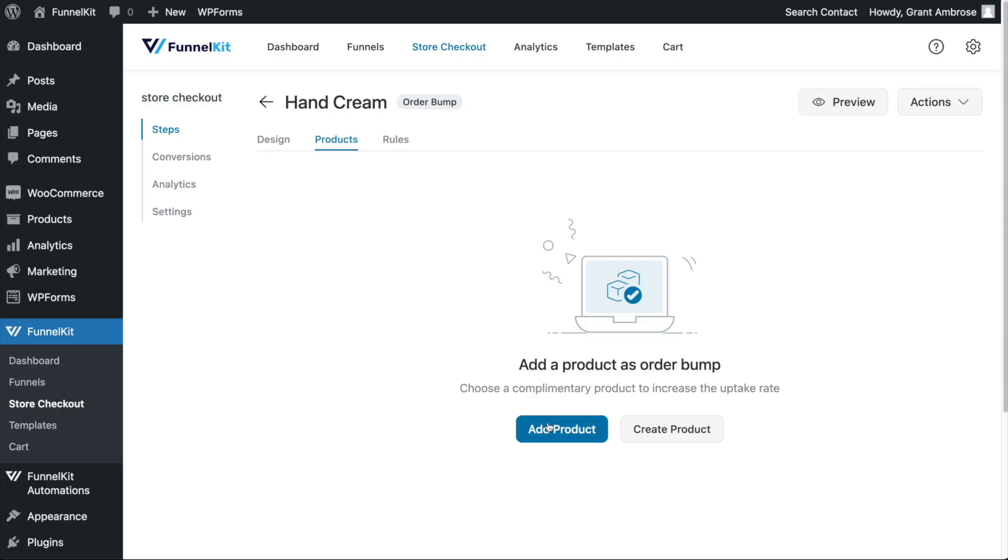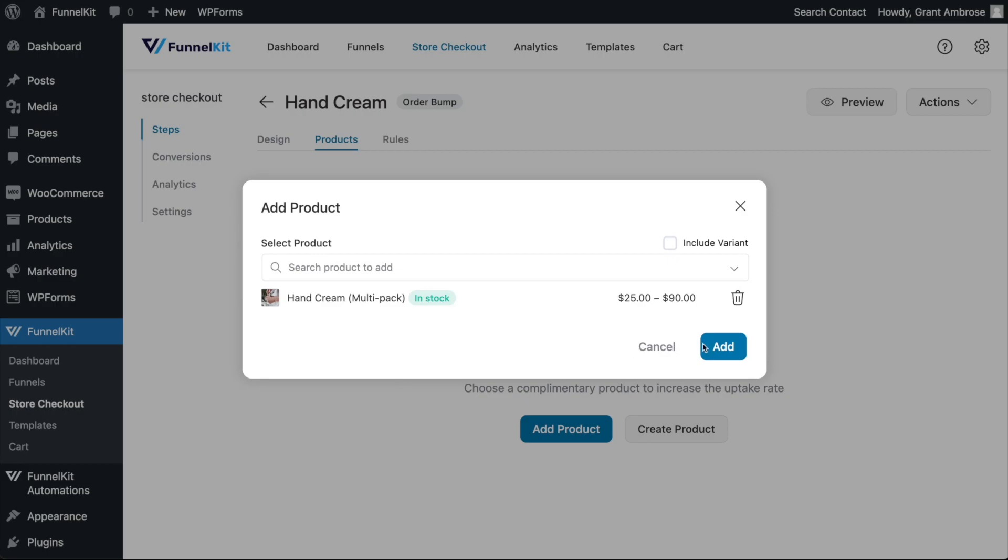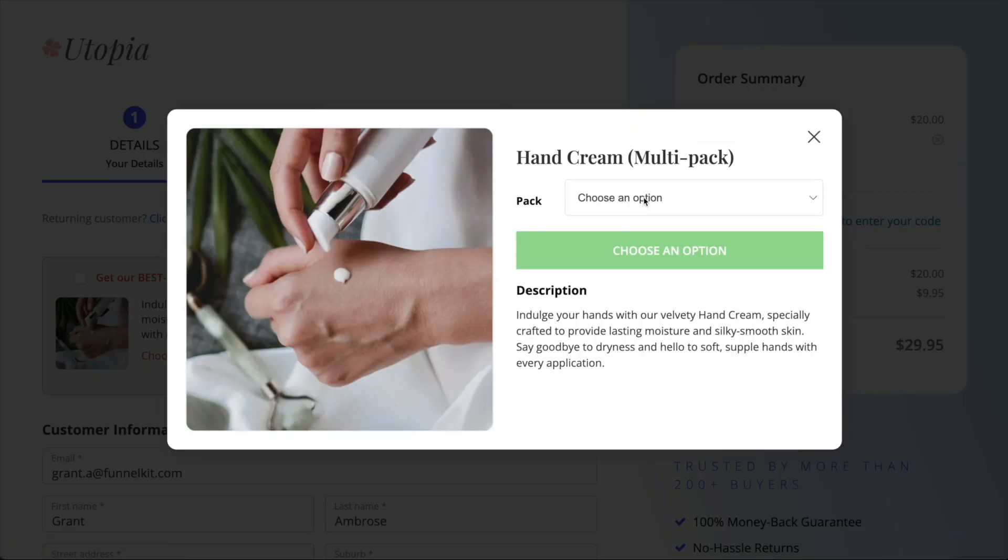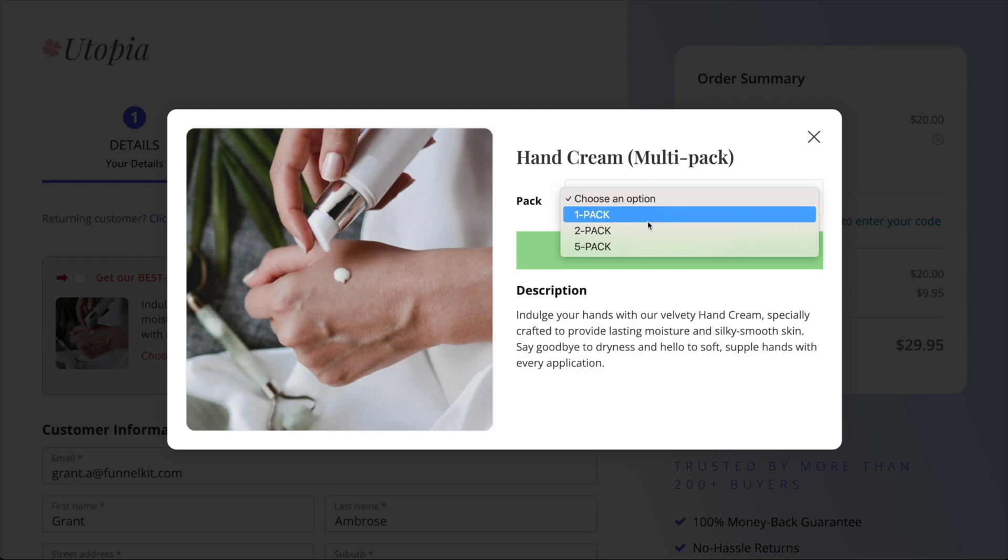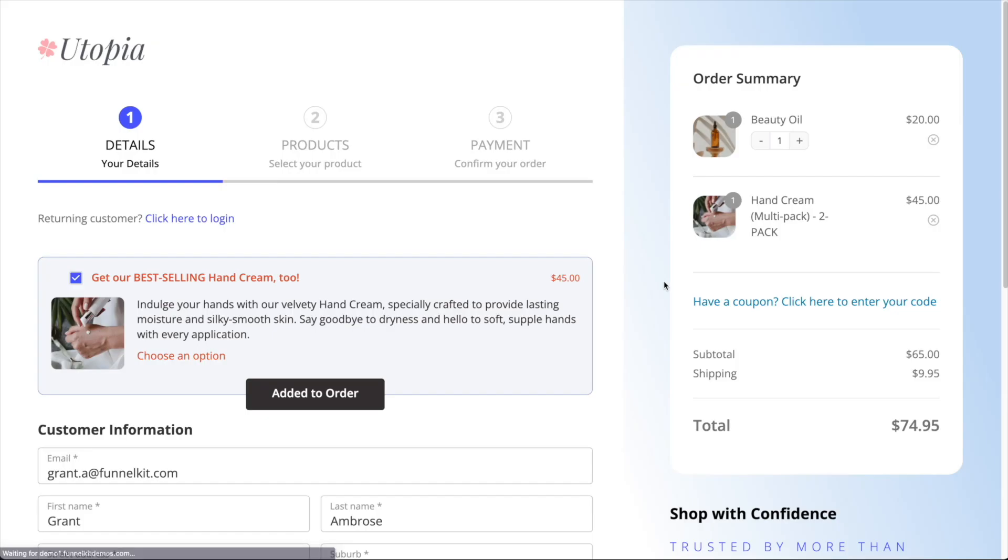All you have to do is add that variable product into your order bump. And then, at checkout, your customers will be prompted to choose an option, where they can then select the variation that they wish to purchase.